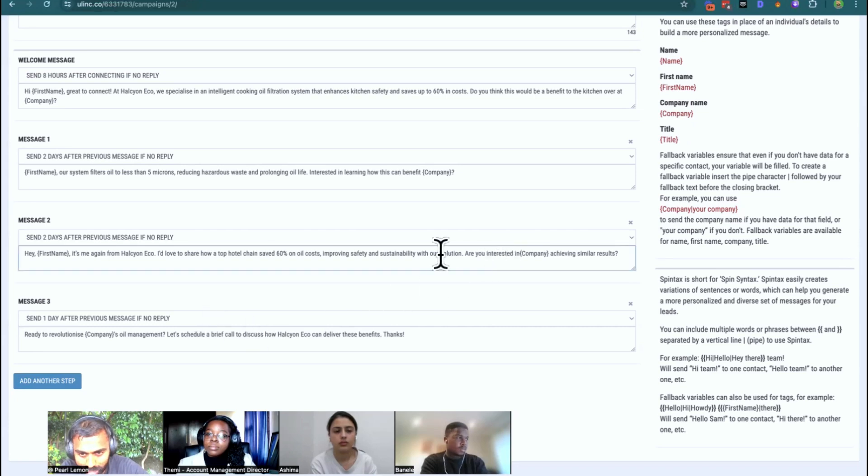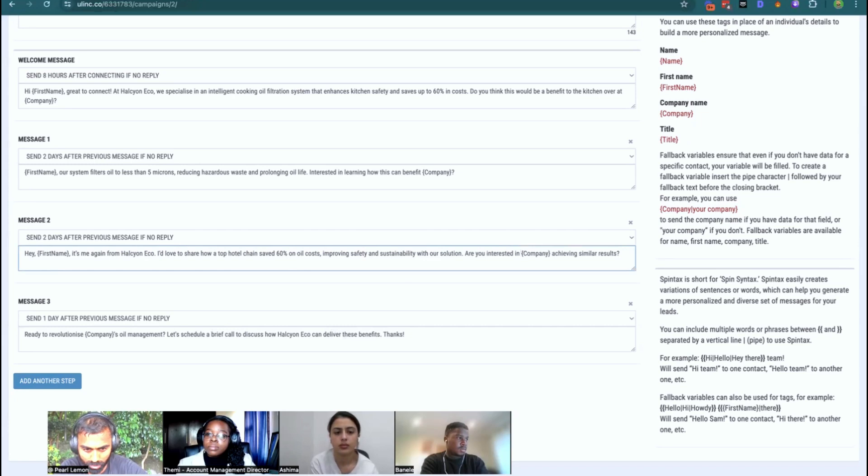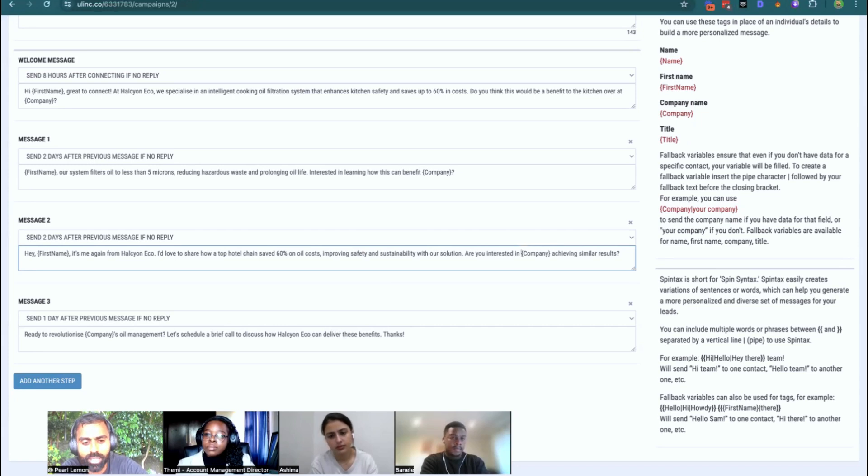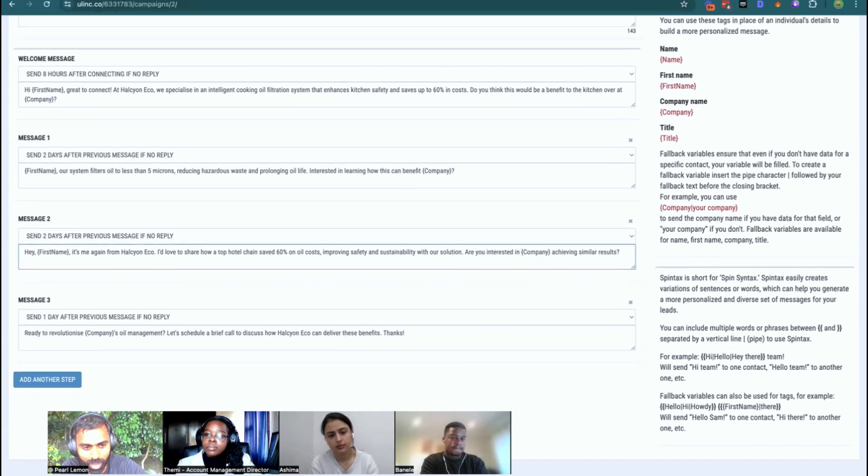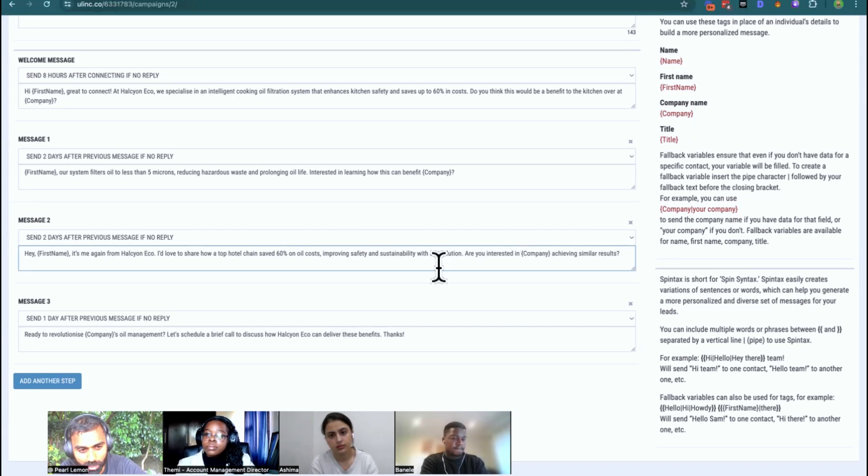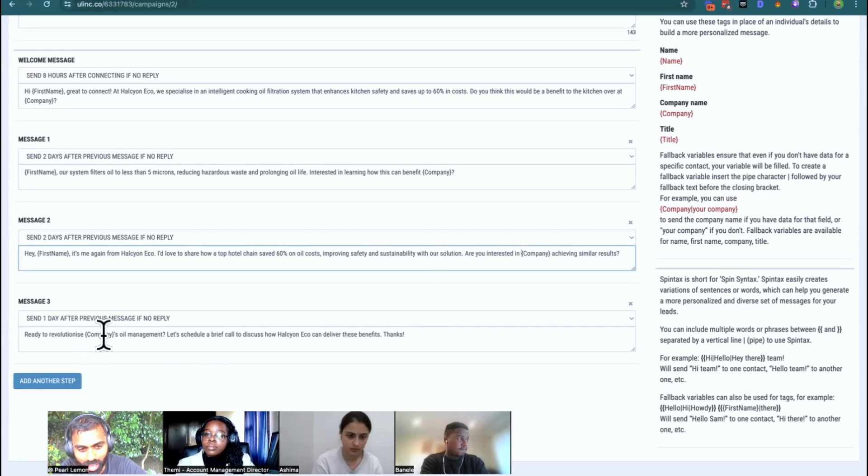So are you interested in space? Are you interested in company achieving similar results? So the way that you get around that, read, reread, reread, because you will spot the spelling, typo and grammar issues that come with this outside of the, which is the first point, revolutionize a company's oil management.